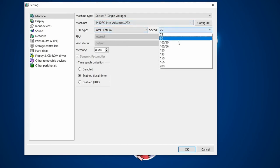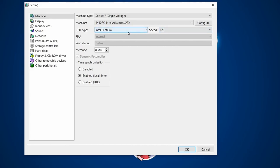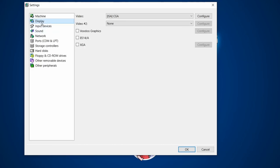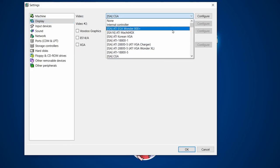I'm selecting a Pentium 120, which is what I had. For memory, I'm going to choose 16 megabytes — that's roughly what my first machine had, and 16MB is good enough for DOS. Next we can go to Display.